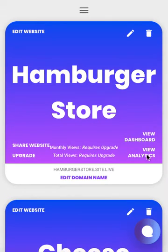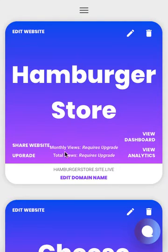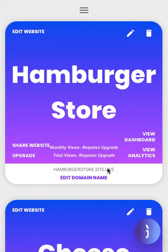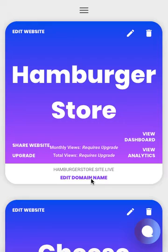You also need an upgrade to view your analytics. This will show you how many monthly views and how many total views you have. It also shows you your domain name here and gives you the option to edit your domain name right here.